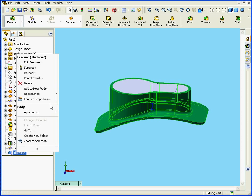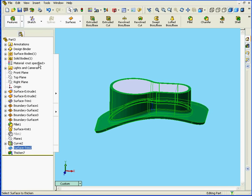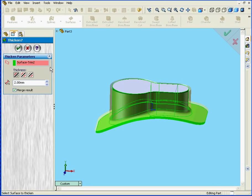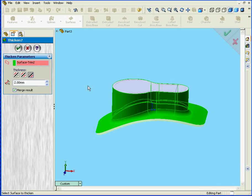And I'm going to edit this Thicken feature. Instead of the thickness outside, I'm going to select Side 2. That's my inside. Click OK.